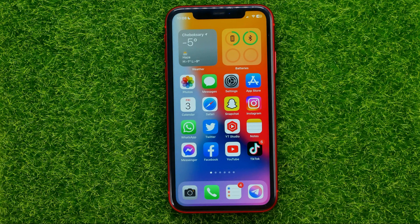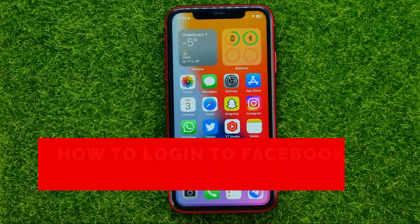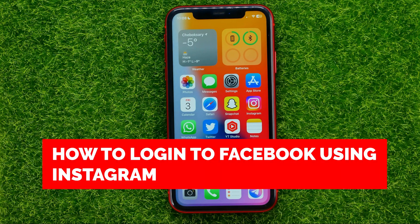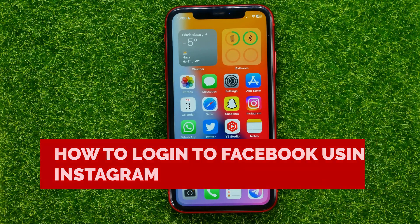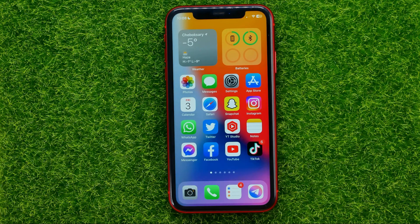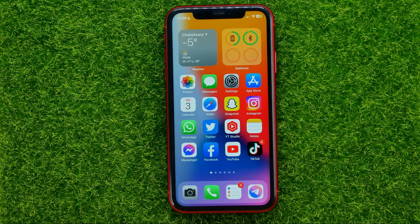In this video I'm going to show you how you can easily log in to Facebook using your Instagram account. Be sure to watch the video to the very end so you don't make any mistakes, and of course do not forget to like this video and subscribe to my channel.